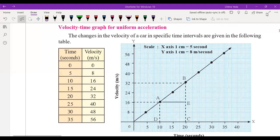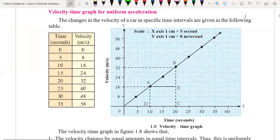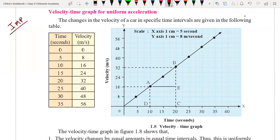Hello everyone. Now we are going to understand about the velocity-time graph for uniform acceleration. It is very important — I am marking here IMP, VIMP — very important.